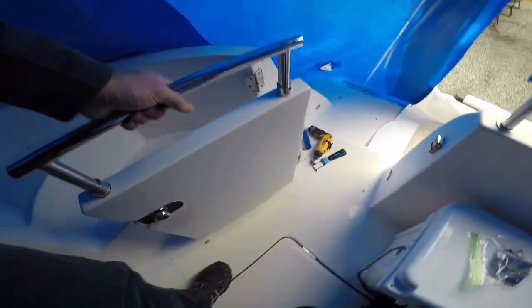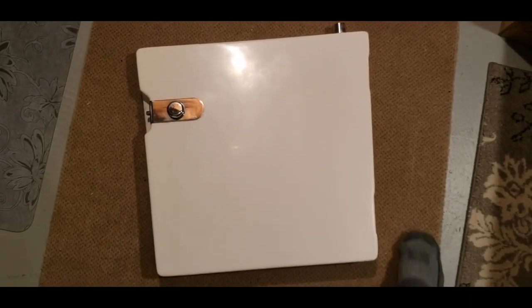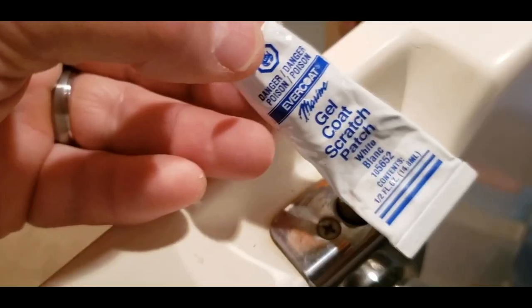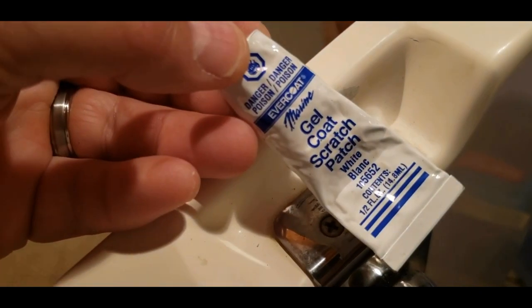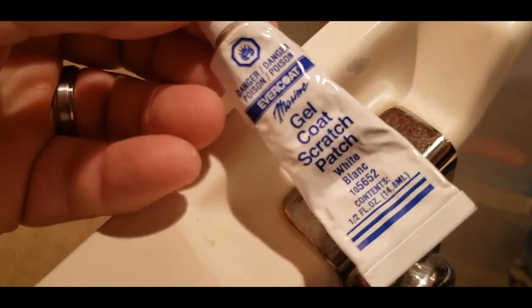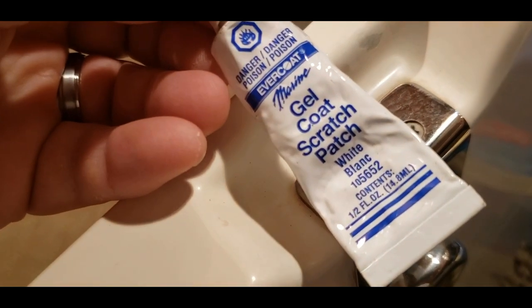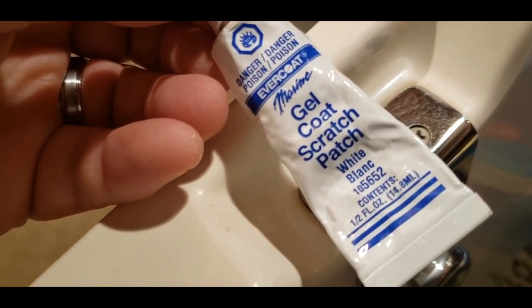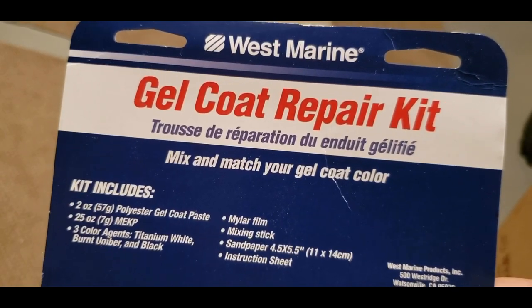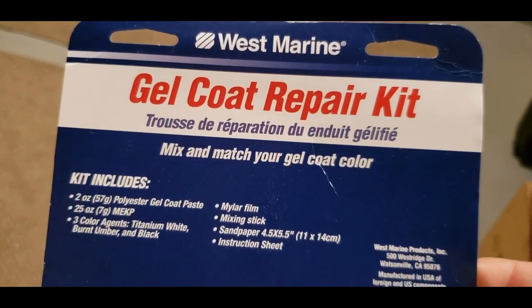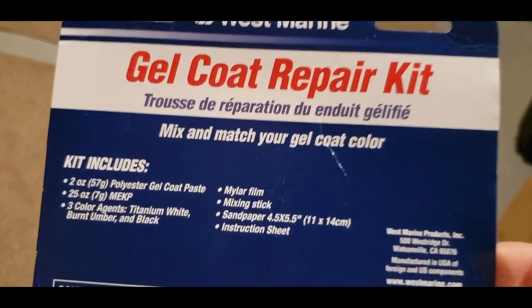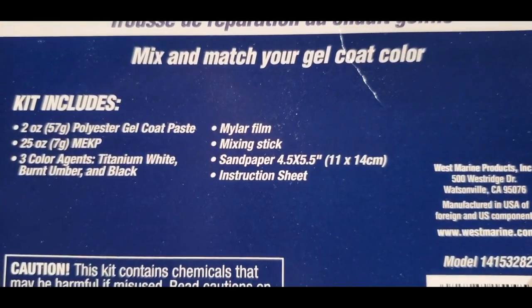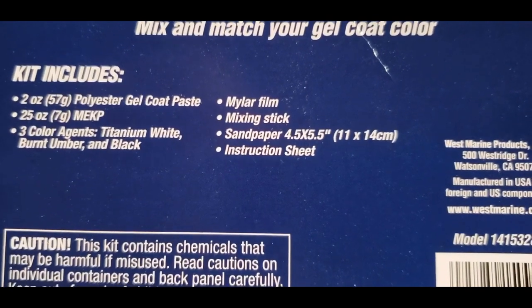I was happy I could take the door home for the winter. It would be a lot easier to do the work in a heated basement than outside in the freezing upstate New York temperatures. In the past we used gel coat scratch patch for some small repairs, but this one was a little bit more involved and we wanted to try West Marine's gel coat repair kit, which claimed to have everything needed to do small fiberglass gel coat repairs.